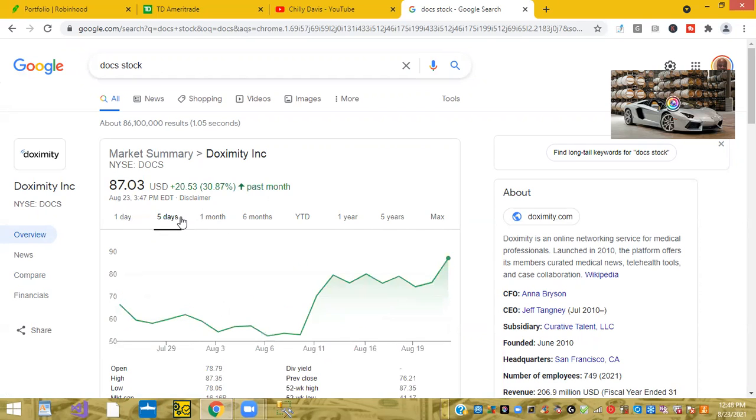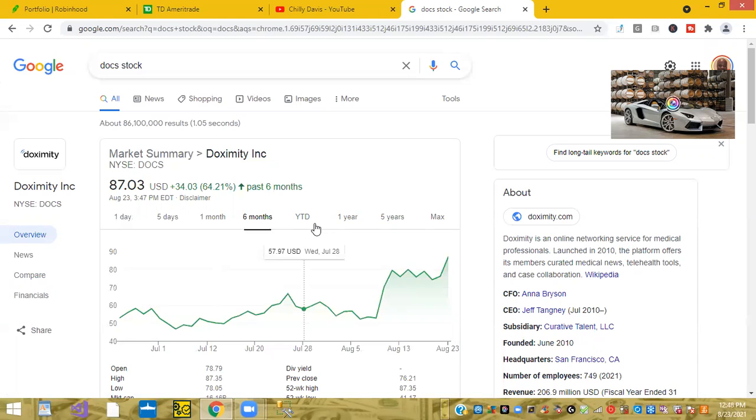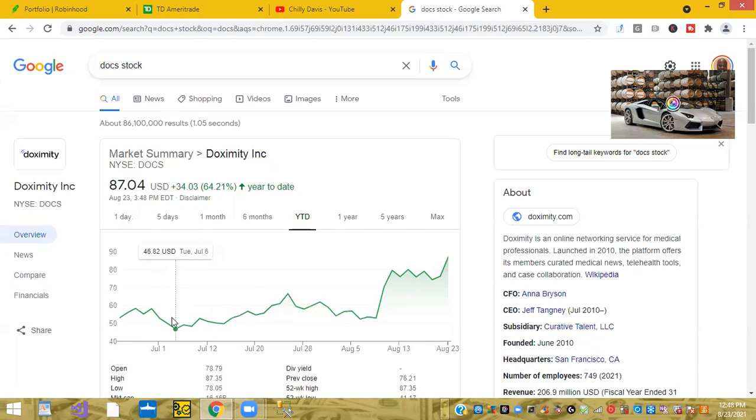So that may be why the stock is going crazy, but I would not be surprised if this thing gets pulled out because just in the last six months, let's see. Yeah. Basically since July, the stock was trading at $46 and now it's $87. A little, almost double the price there.